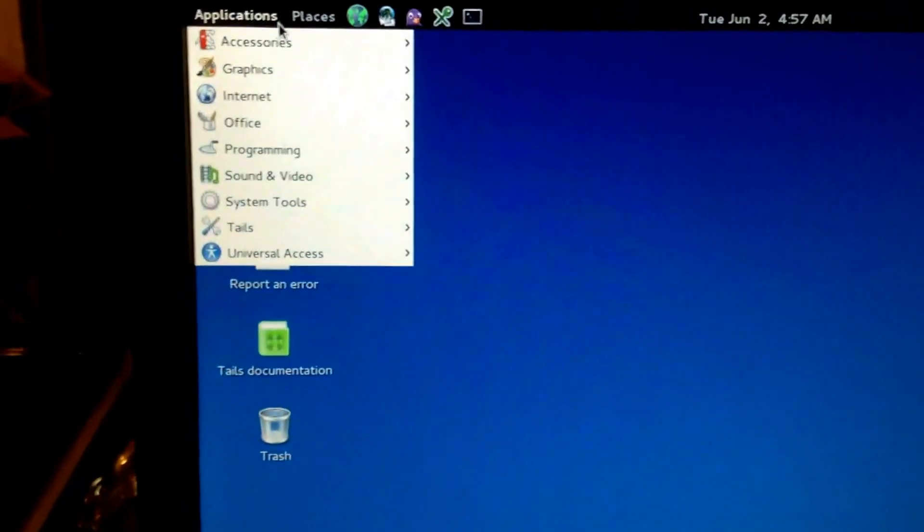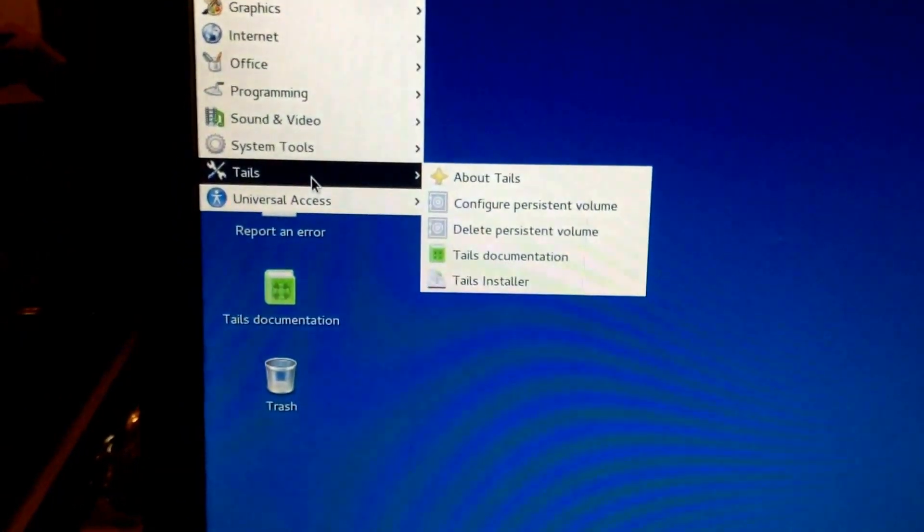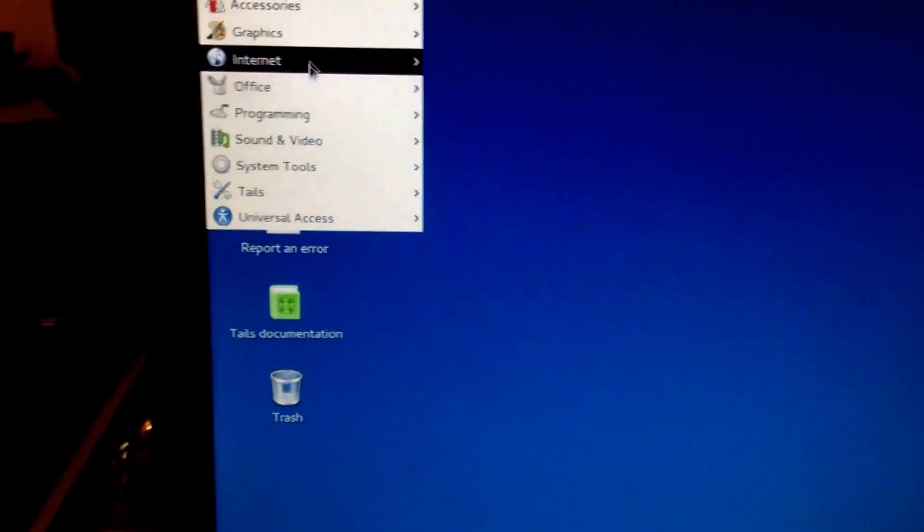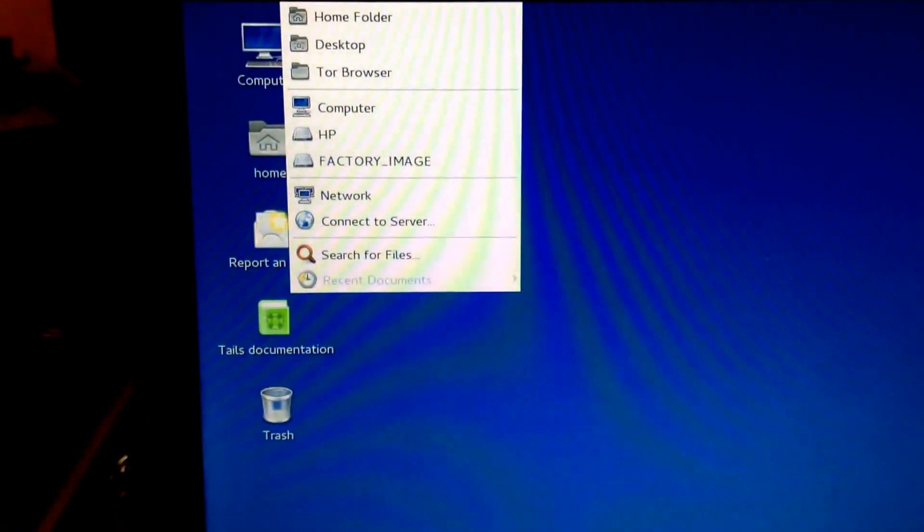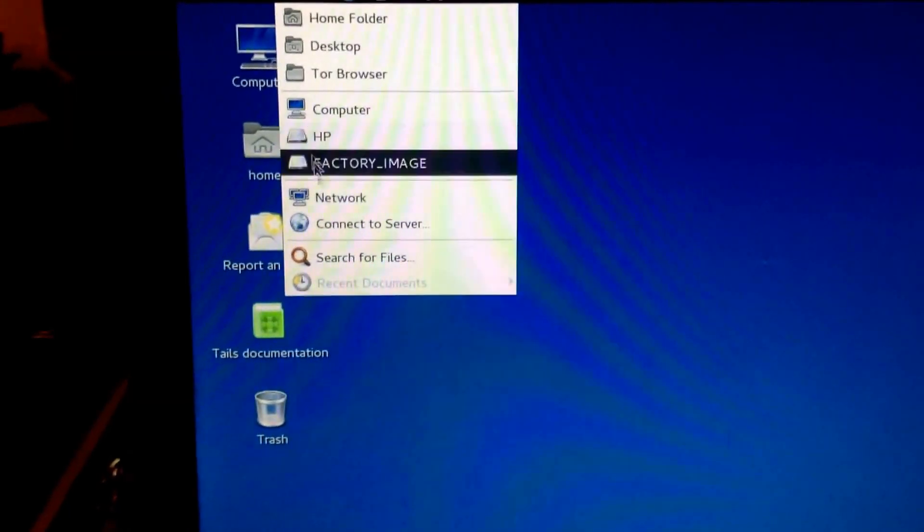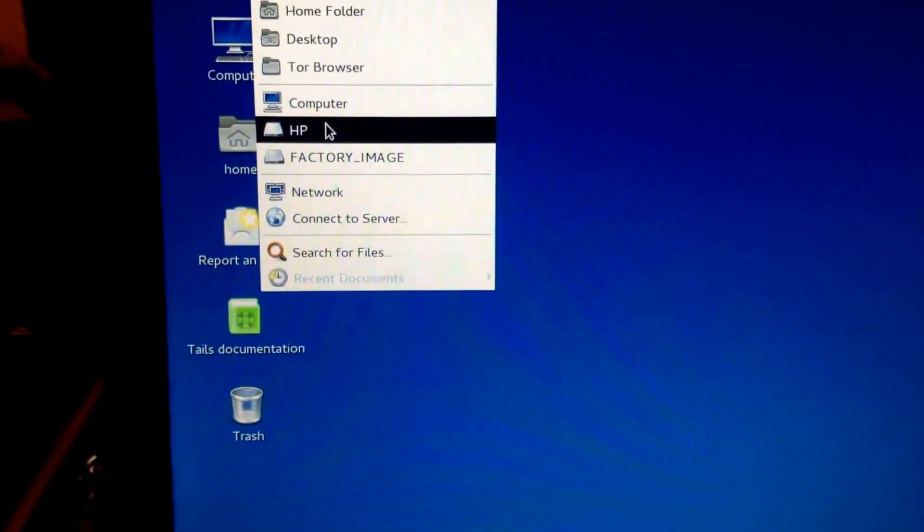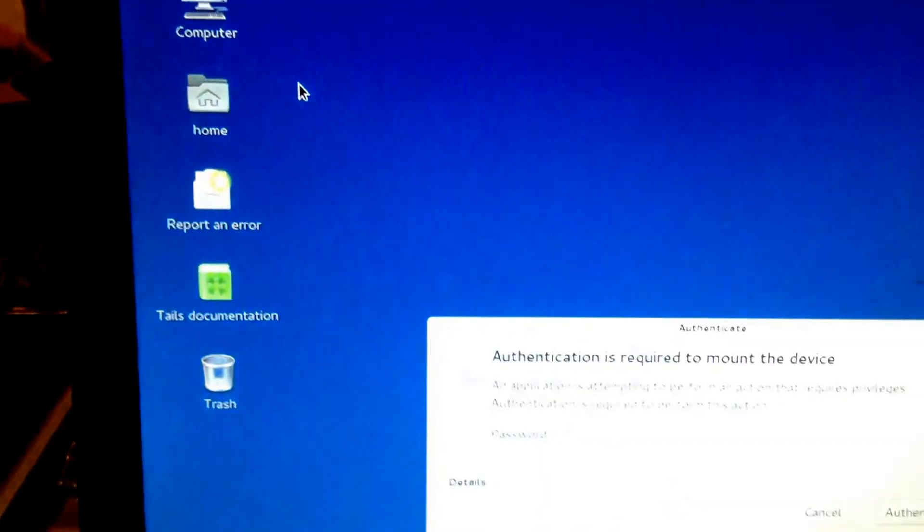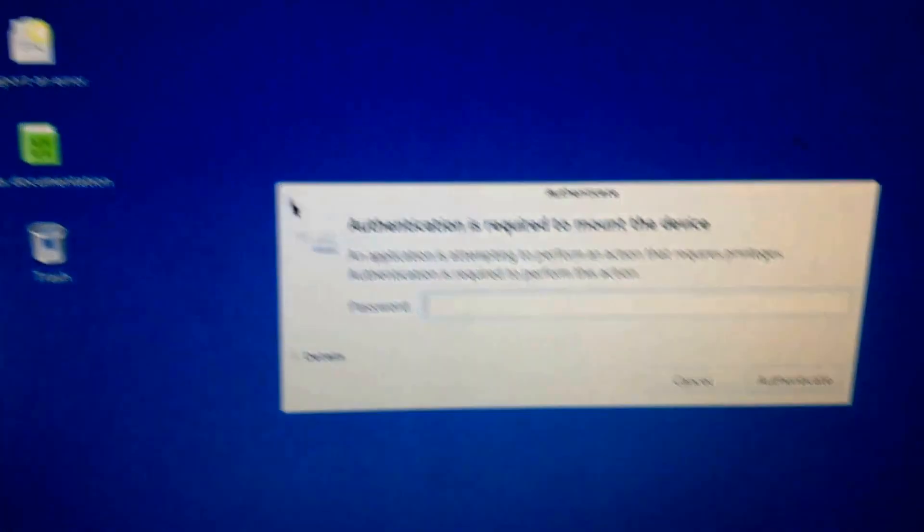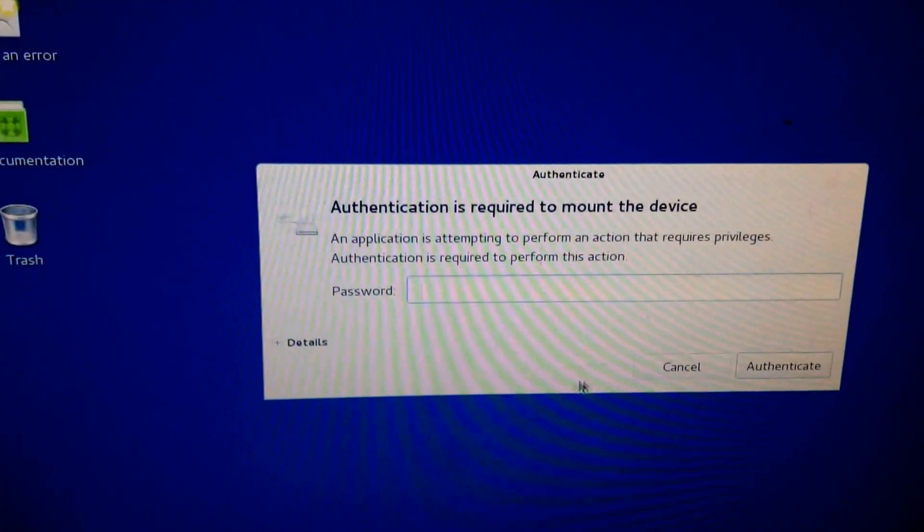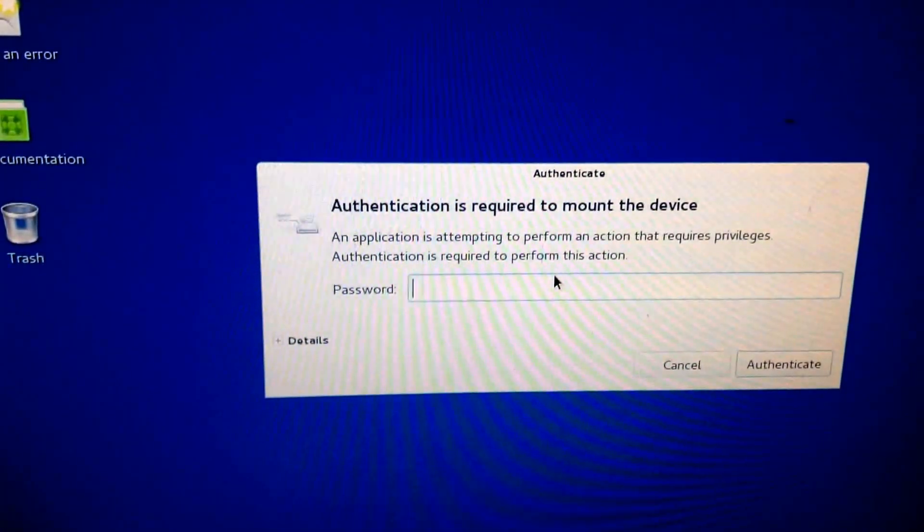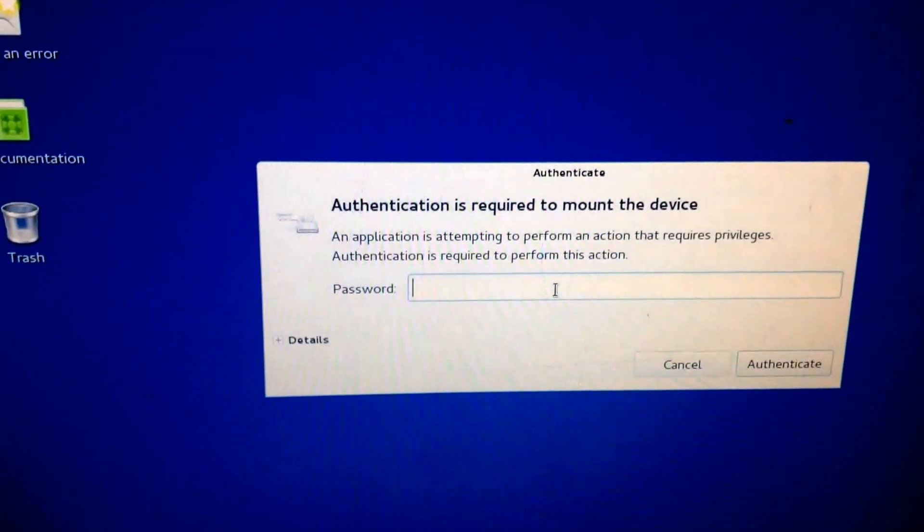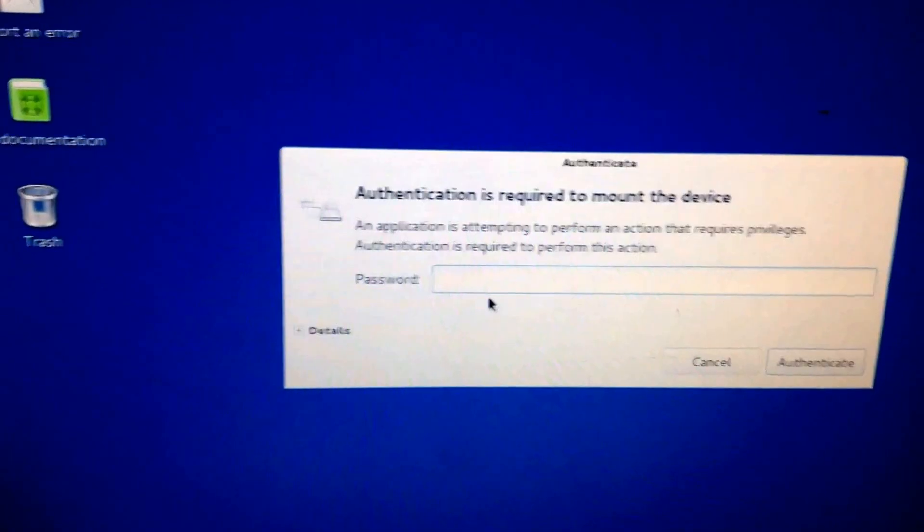This is what you need the administrative password for. You're going to go to places, and it will let you into the main file system. You cannot get in it without the password. It's not administrative, it's a root password. This is what you need.